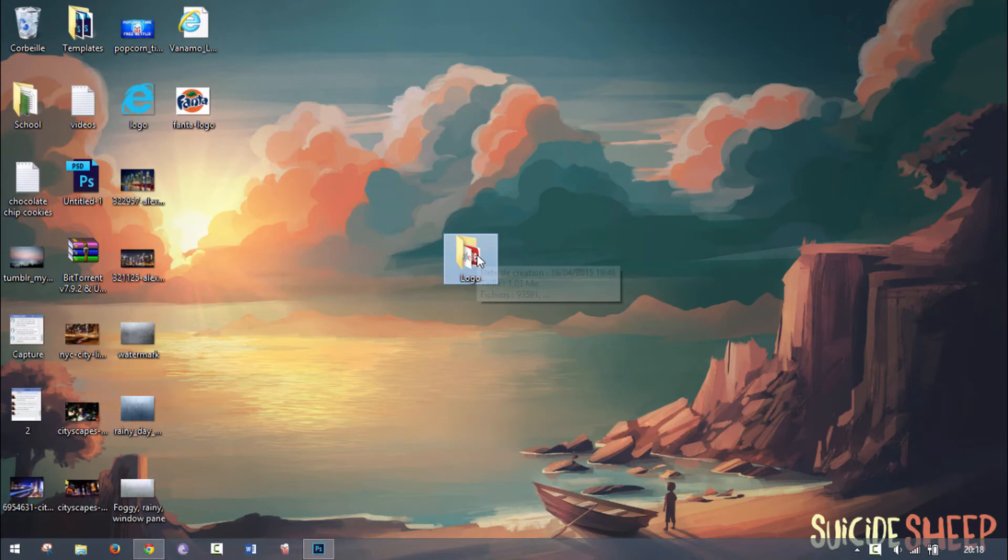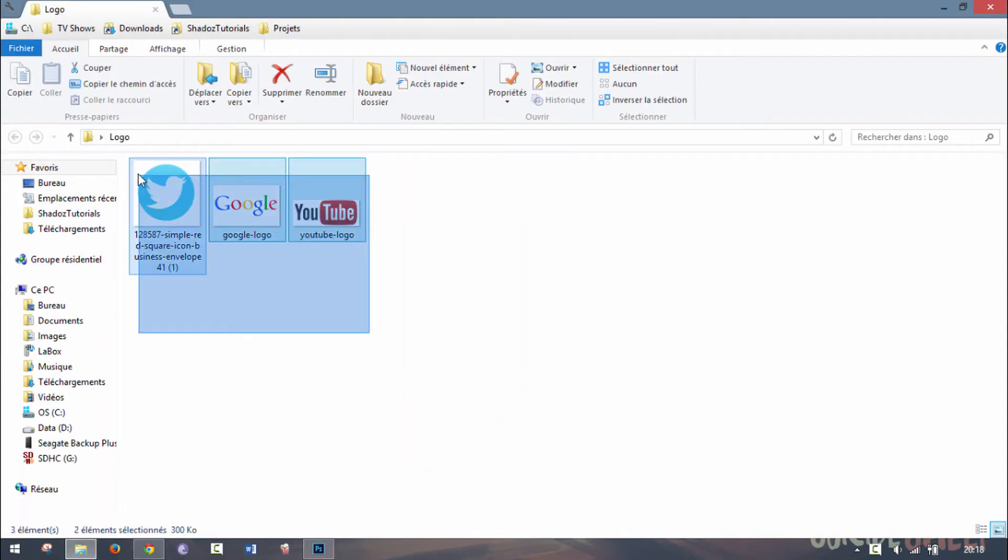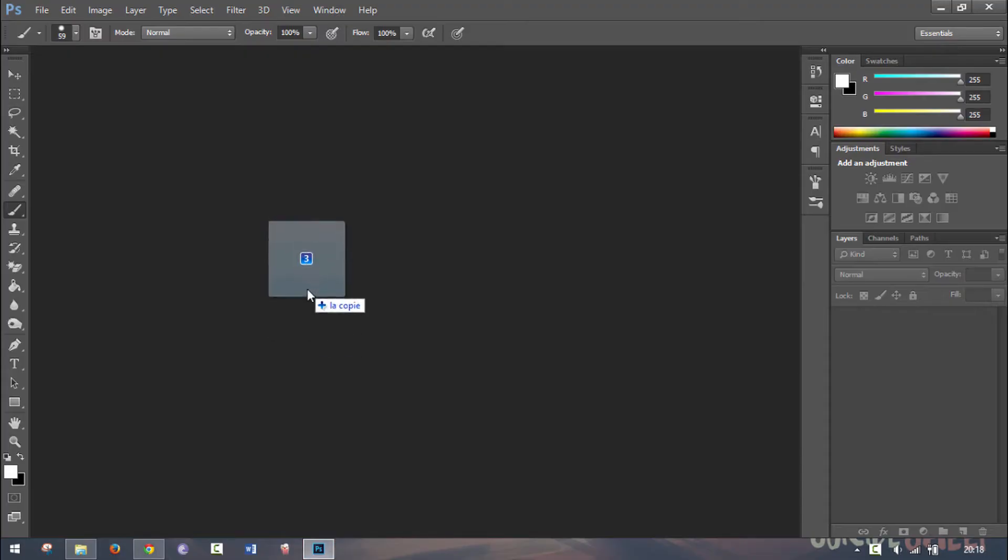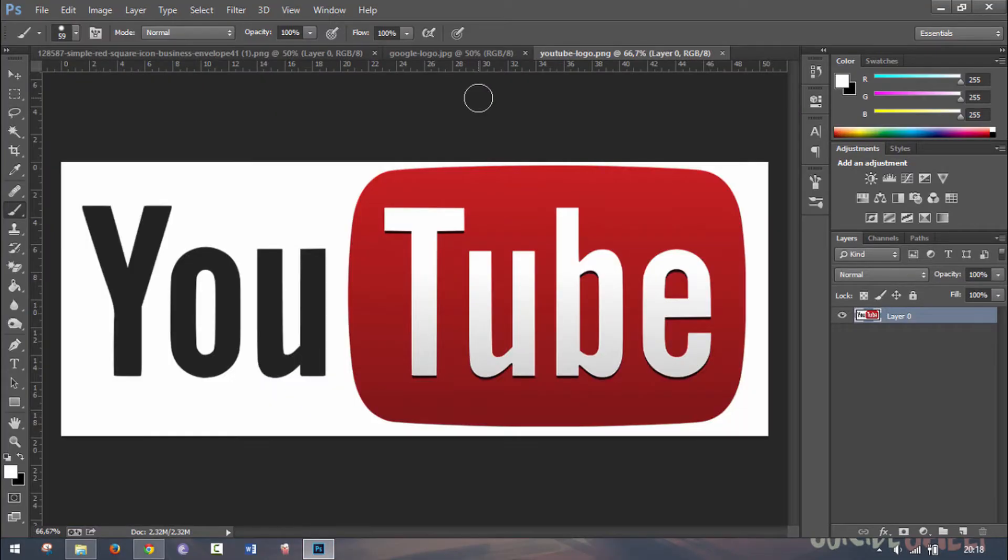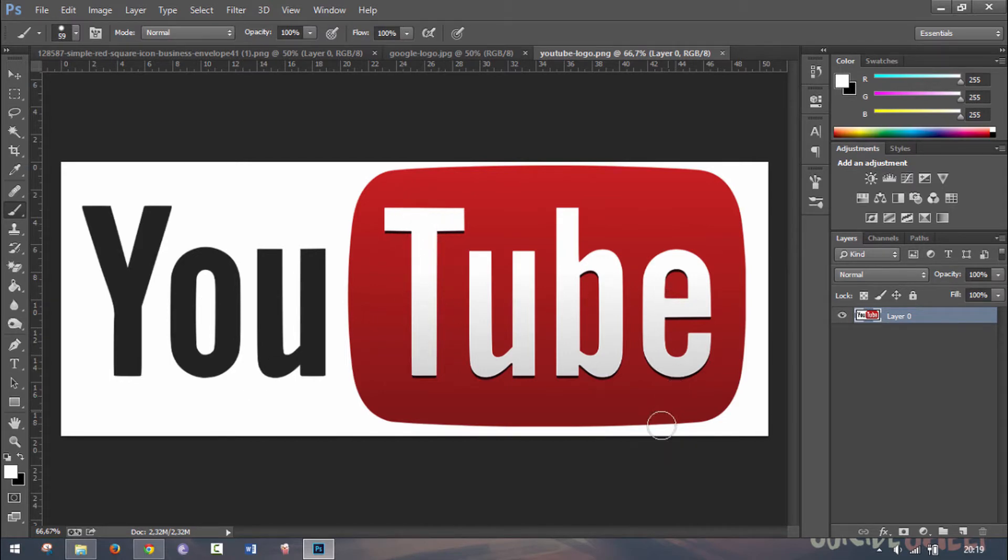First of all, we're going to grab our logos and drag them into Photoshop. I'm going to start with this YouTube logo. We want to remove this white background as well as the white that is in the O, and we're going to leave the white in the letters.